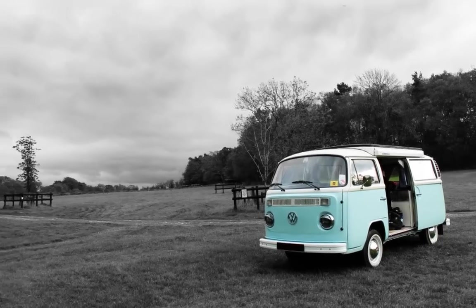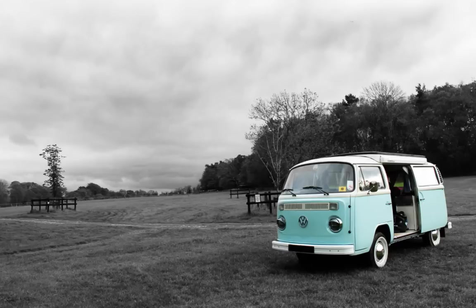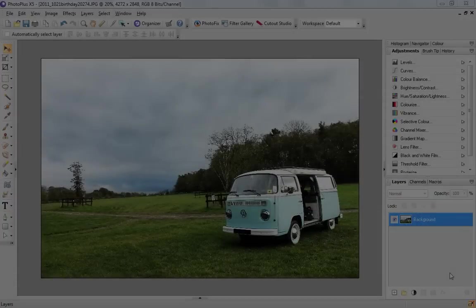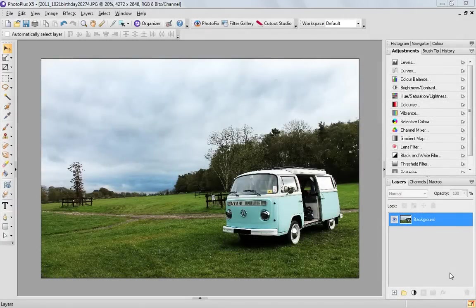All you need is a photograph with something brightly colored in it that you'd like to focus on and a bit of imagination. It's really easy using Photo Plus.